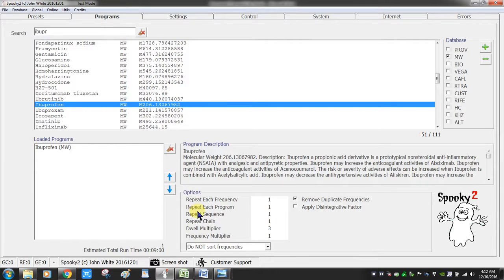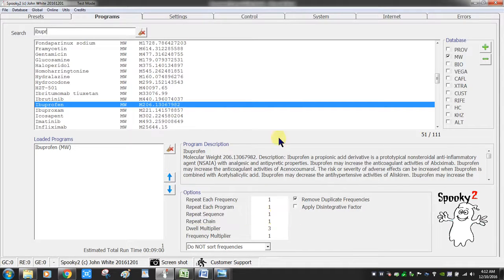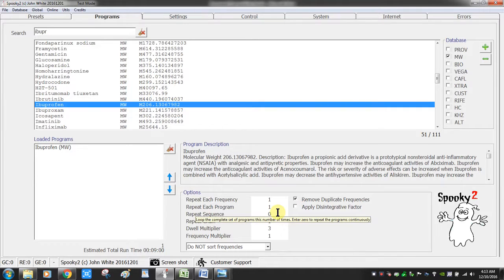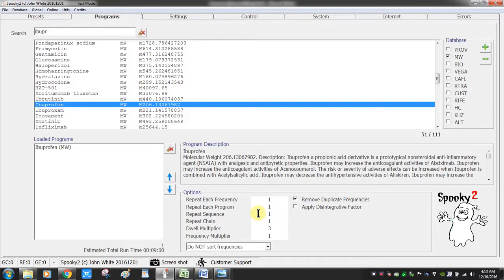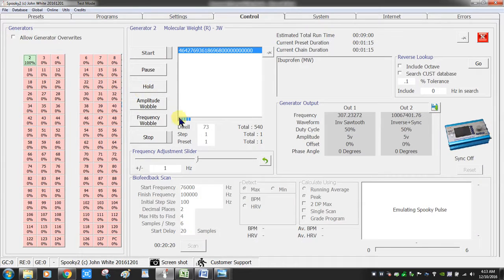Now this particular ibuprofen frequency is being transmitted to my body. Looking at the programs tab, this one is set for a repeat sequence of one, so after this nine-minute program it will stop. If you wanted to run it three or four times you would change that number. If you wanted to loop it continuously you would select zero, but based on the precautions it's not recommended to loop indefinitely — especially if you're away from your computer and start having issues, you definitely want to stop it.